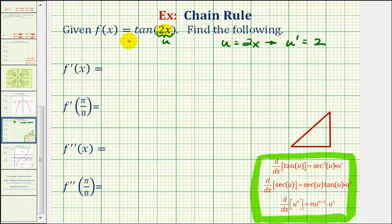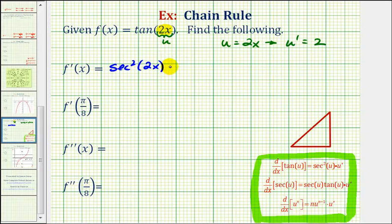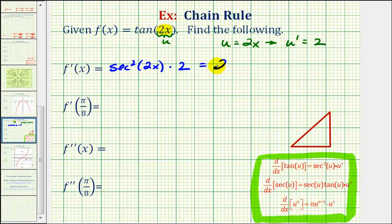So now we can think of this as finding the derivative of tangent u with respect to x, which would be equal to secant squared u times u prime, or secant squared 2x, since u is equal to 2x, times u prime, which is equal to 2. So now we've applied the chain rule, where this factor is the derivative of the outer function and this factor is the derivative of the inner function. So we can write this as 2 secant squared 2x.